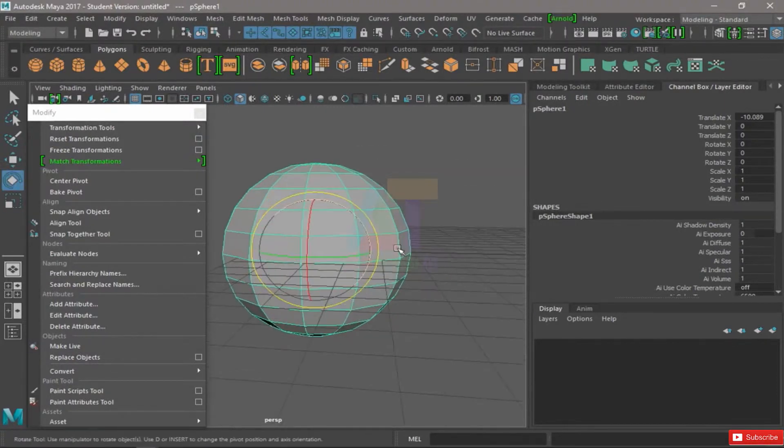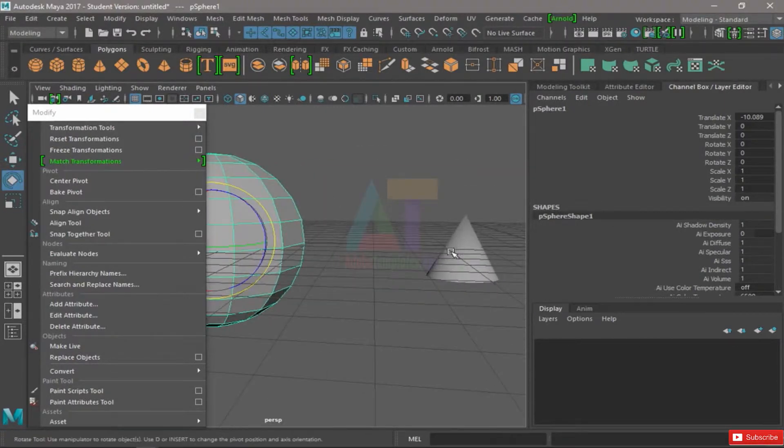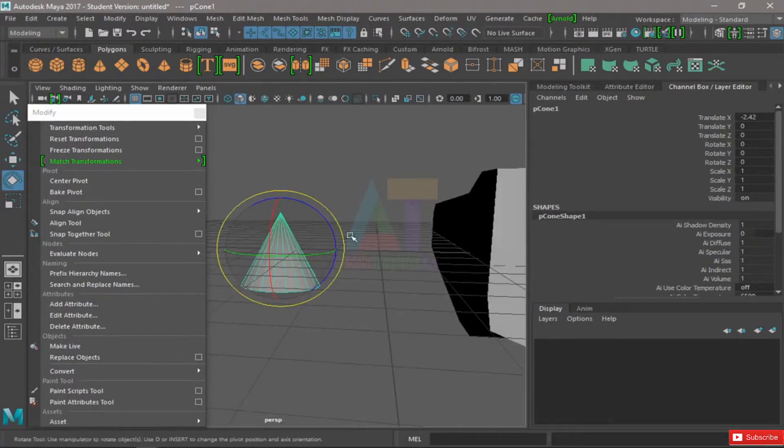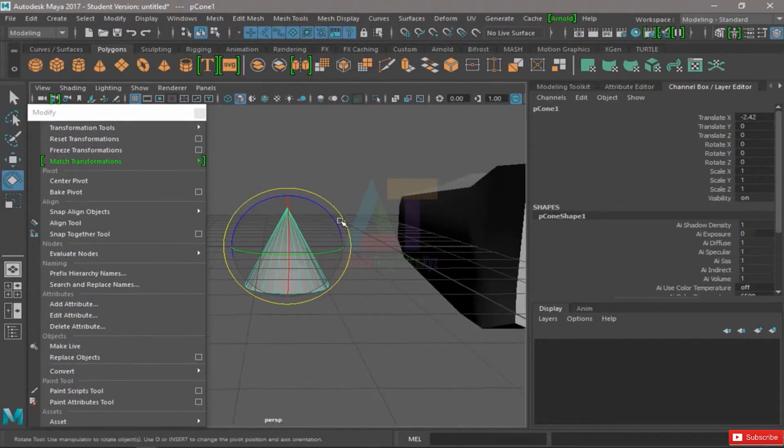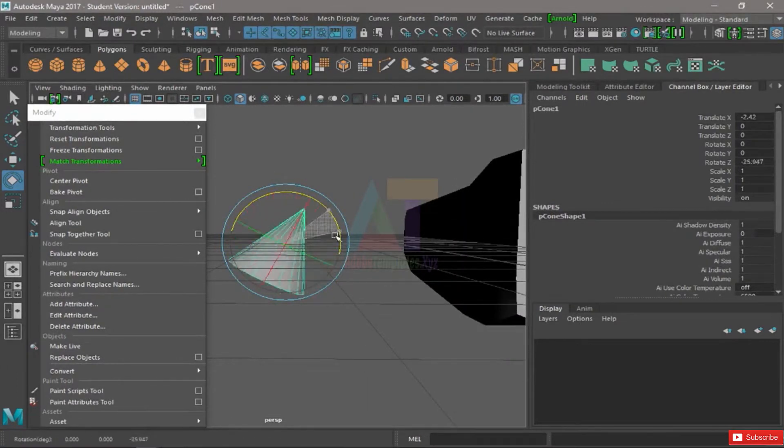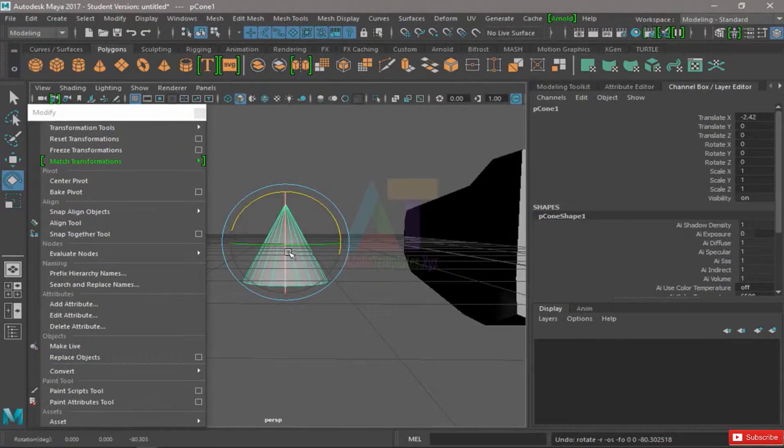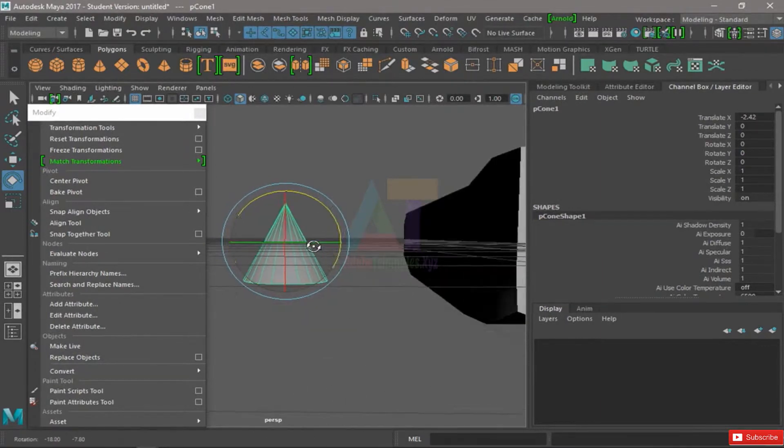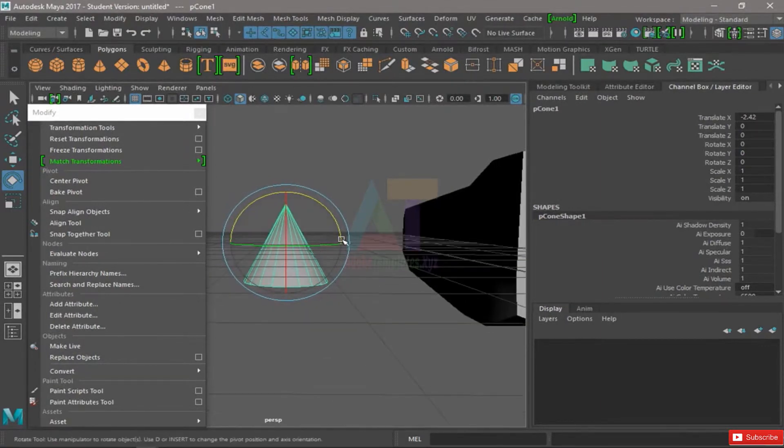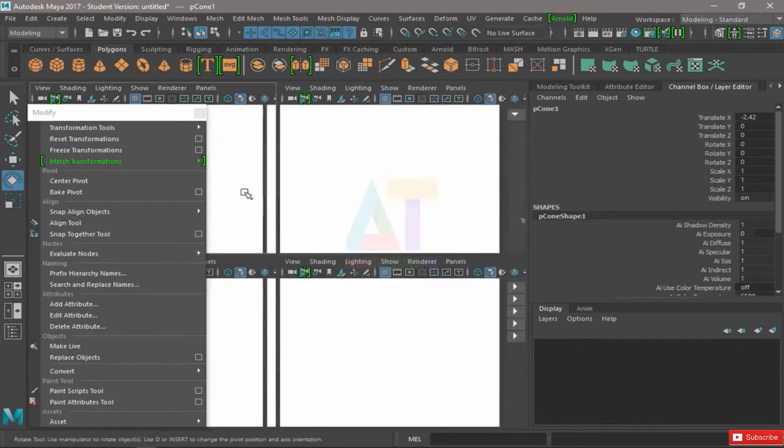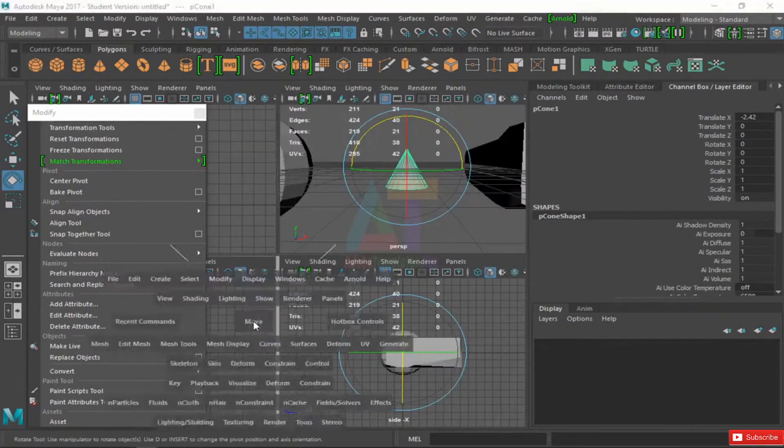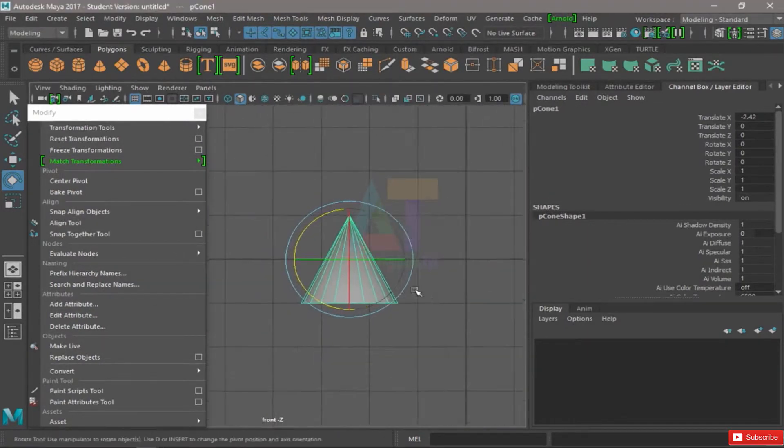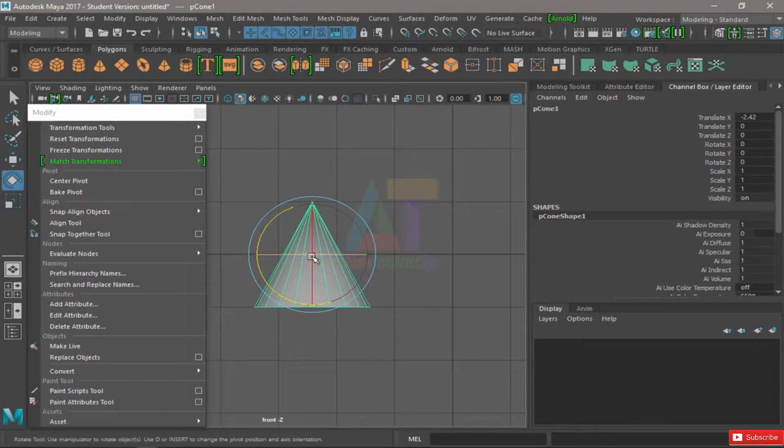Let's say we want to rotate this cone, but not from this point. That's the pivot of the object. Let's go to the front here. This is my pivot, it's right there.